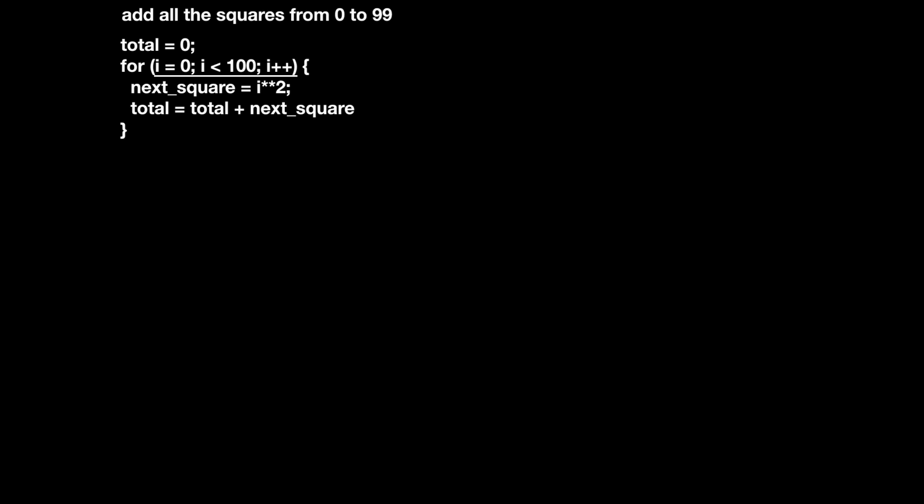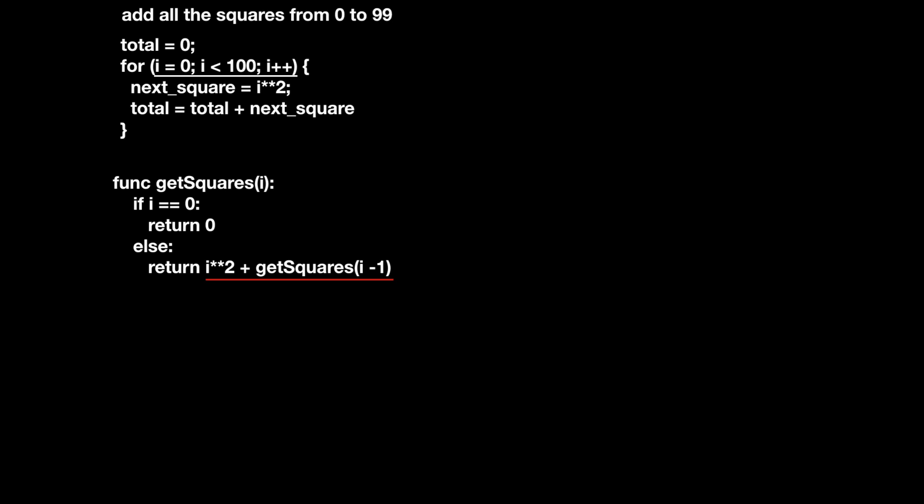In the functional world, one way to handle this is through recursion. We can sort of loop through all the numbers from 0 to 99 by recurring on the function with smaller and smaller numbers. This is technically the ideological equivalent of using i minus minus, but I think this style is easier to follow for recursive methods. Importantly, the return statement is a complete description of the final output with some steps left to be evaluated. In particular, get squares of 99 is actually equal to 99 squared plus get squares of 98.